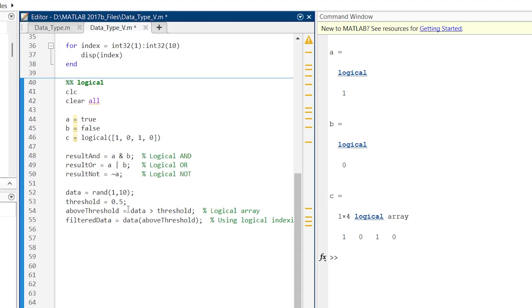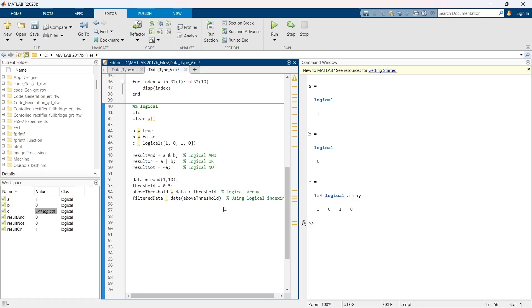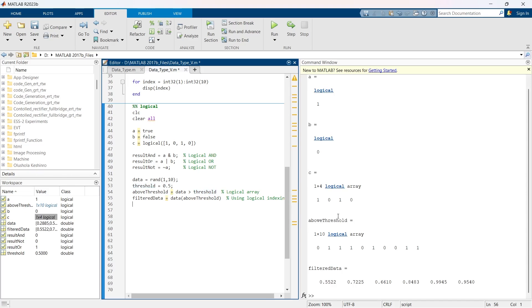Here we have random numbers from 1 to 10 and our threshold is 0.5. So the data that is above 0.5, that we're supposed to find. Now let me run this thing and here is the answer.